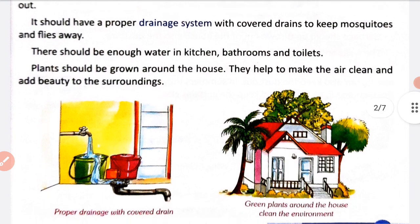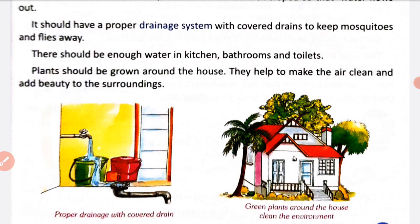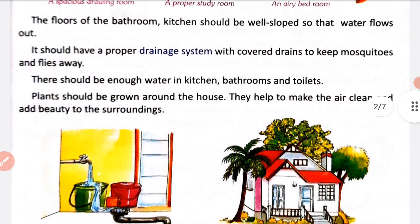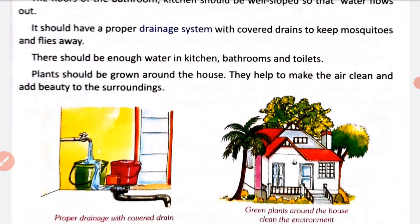There should be enough water in the kitchen, bathrooms, and toilets. Bathroom, kitchen aur toilets mein sufficient matra mein paani hona chahiye — jitna wahan zaruri ho. Plants should be grown around the house; they help to make the air clean and add beauty to the surroundings.